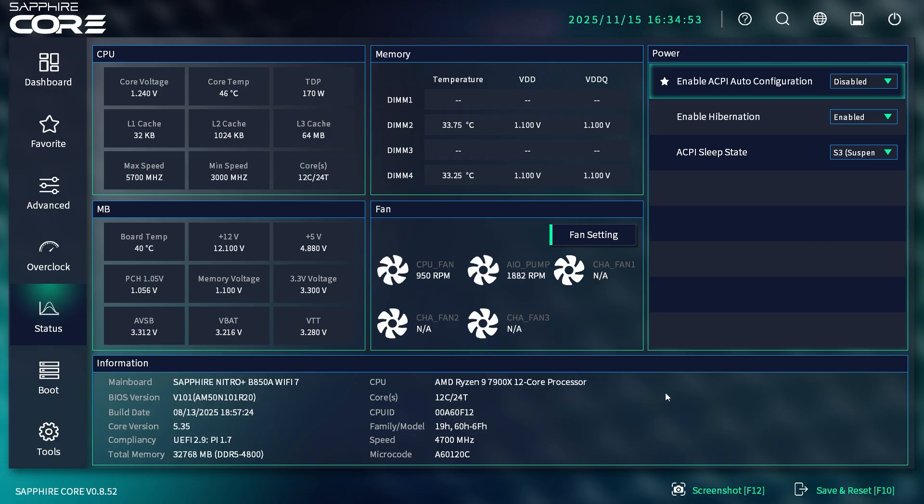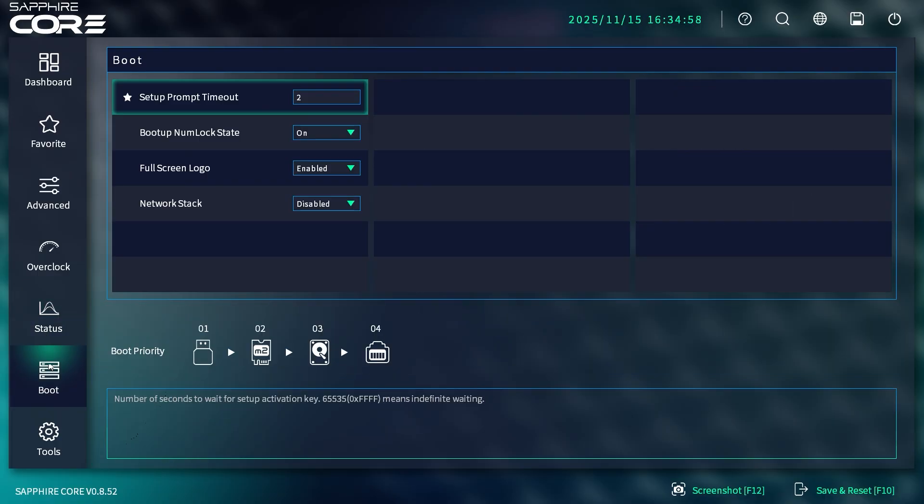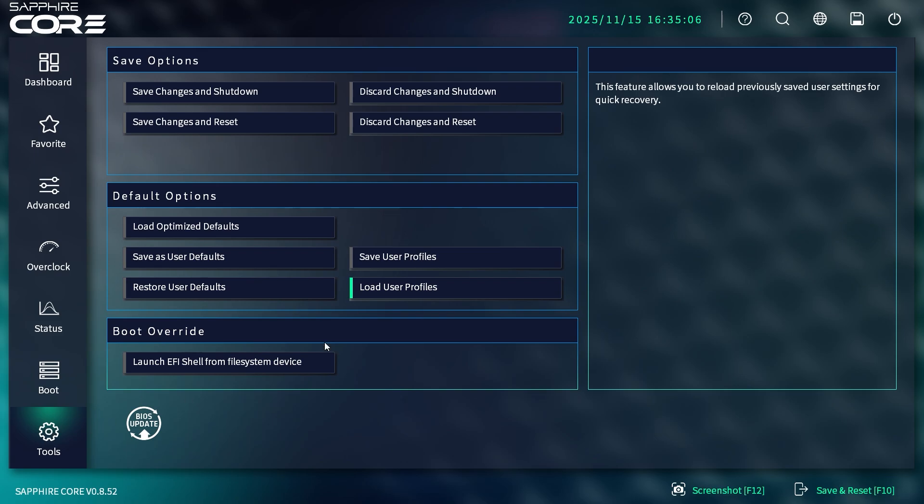Under Boot, you have some settings for boot and your boot priority. Under Tools, you don't have a whole lot—it's basically saving and loading default options, boot override, and the BIOS update. That's basically it.